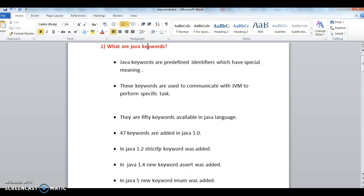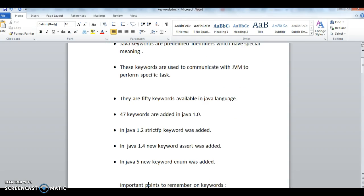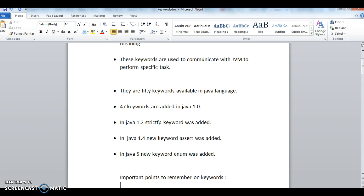Totally there are 50 keywords available in Java language. Out of these 50, 47 were added in Java 1.0. In Java 1.2, strictfp keyword was added. In Java 1.4, new keyword assert was added. In Java 5, new keyword enum was added.